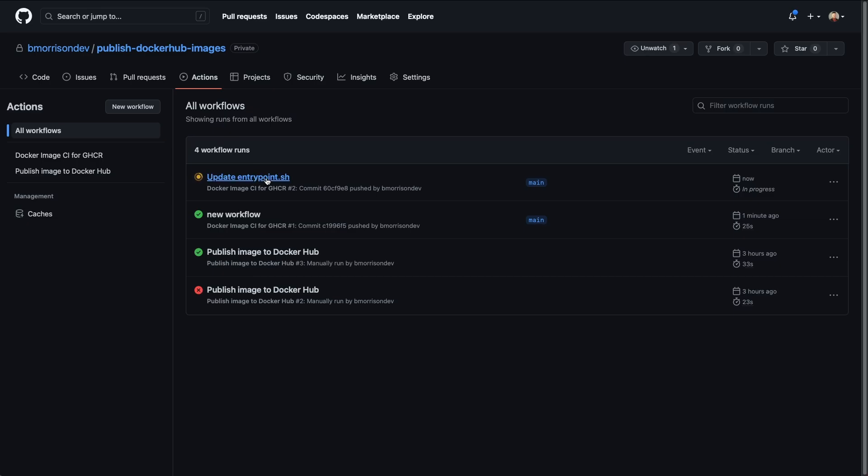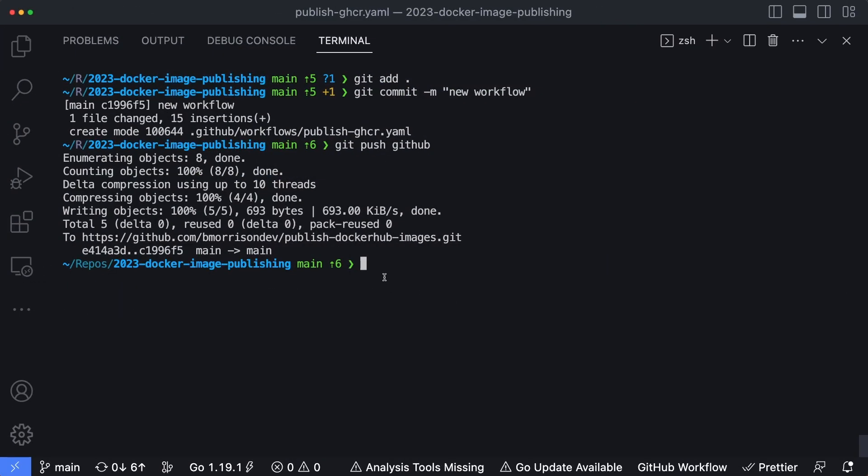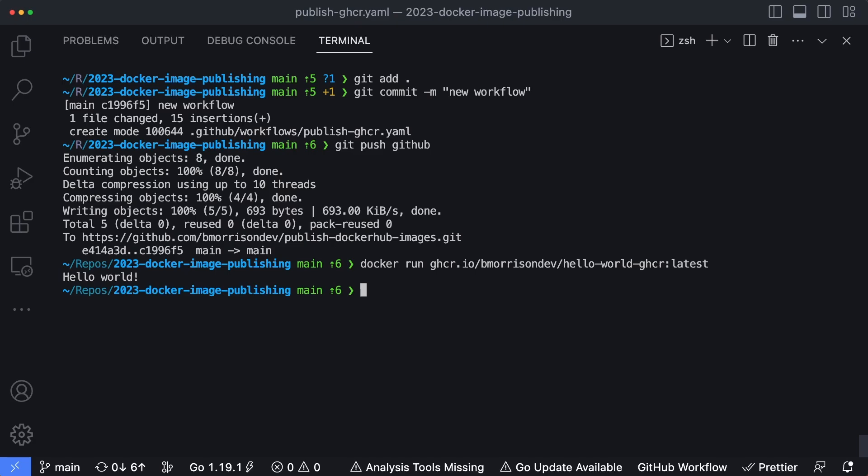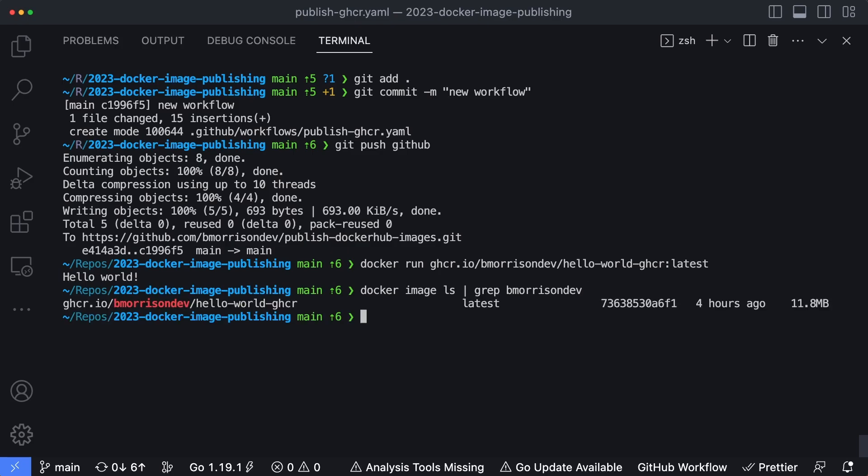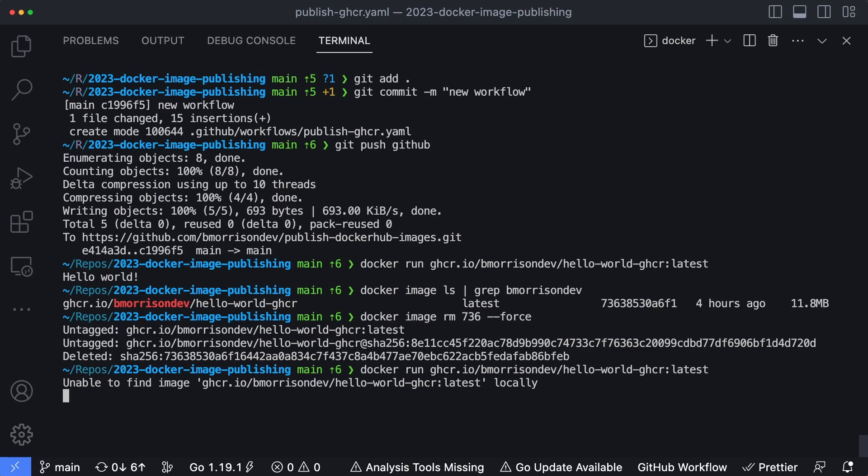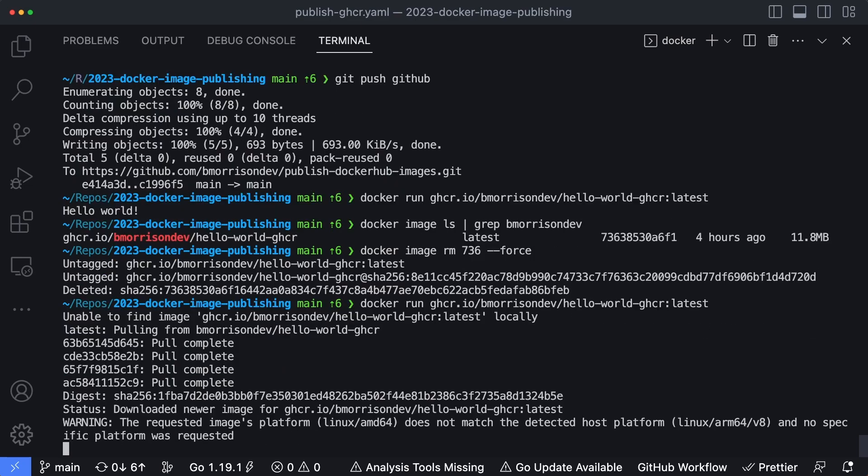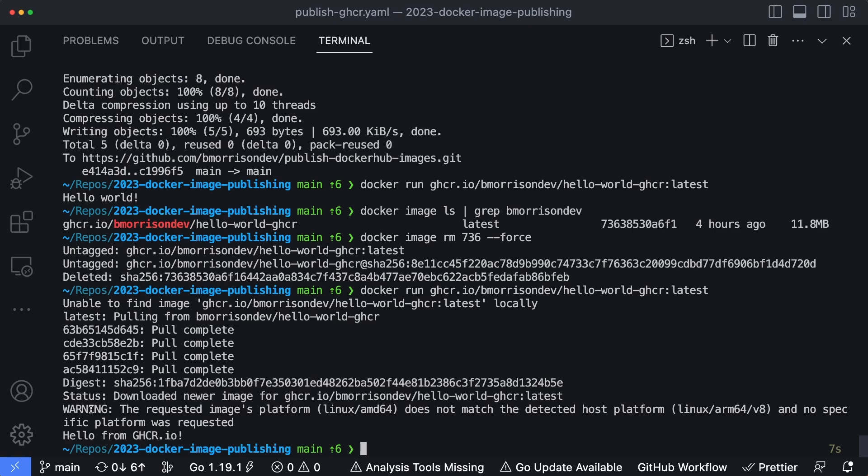Let's go to the terminal on my computer and we'll try and run the latest version of this container image. I'm going to say docker run ghcr.io forward slash bmorrisondev forward slash hello-world-ghcr latest. And it just ran hello world. That's because it's using the version that's on my computer locally. But if I say docker image rm, let's see, docker image ls grep bmorrisondev, we see we have that one. So I'll say docker image rm 736 to remove it and I'm going to force it to get rid of that container. So now the current version is removed. Let's go ahead and run this one more time. It can't find it locally. So it's going to download the latest version of that image and pull it down just like it did before. But now the output here says hello from ghcr.io and notice how we didn't actually have to build the container and push it up. That was all handled by our GitHub action. The second that we made a slight change to the code.